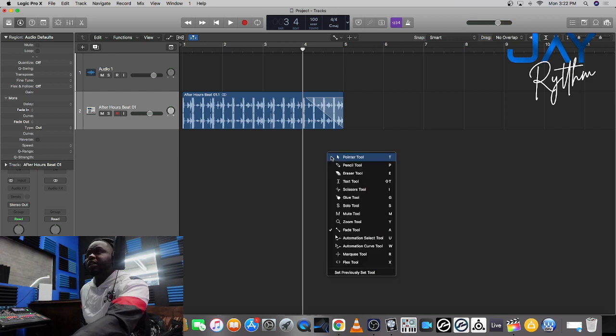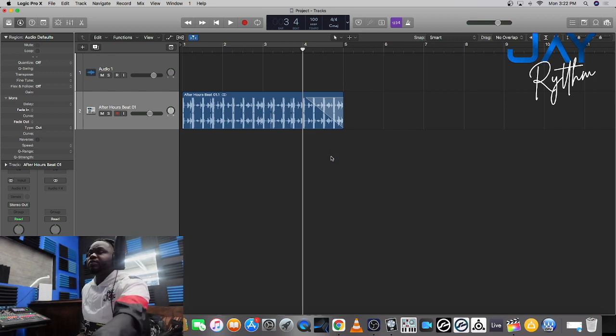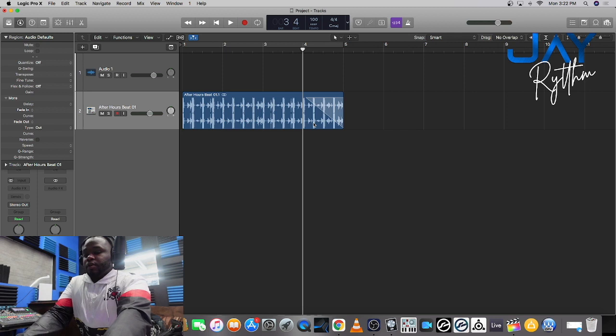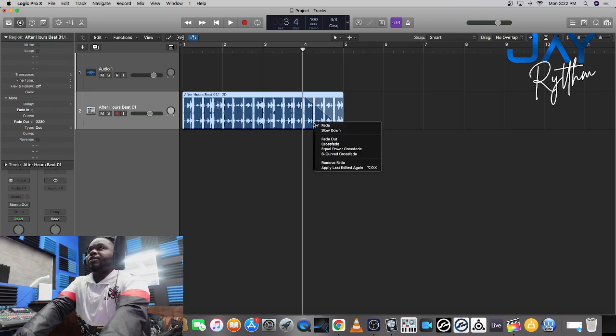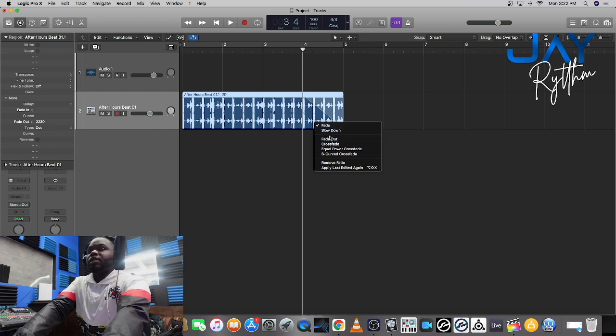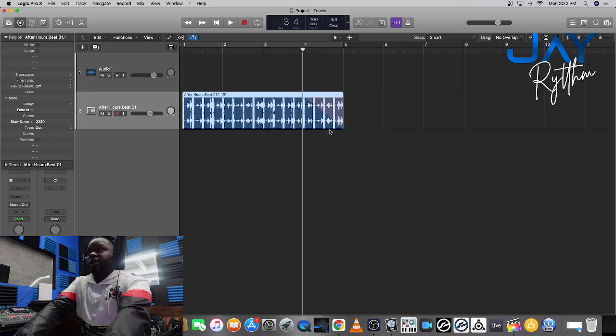Now the next thing you're gonna do is you're gonna hit T again to get it back to the pointed tool. Then you're gonna hold control, click on the track. It's gonna bring this drop down menu and you're gonna hit slow down.